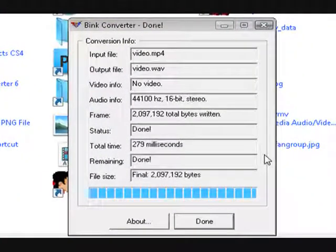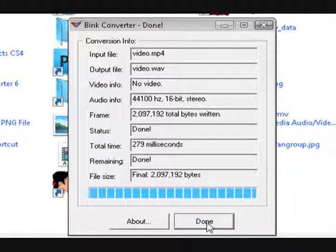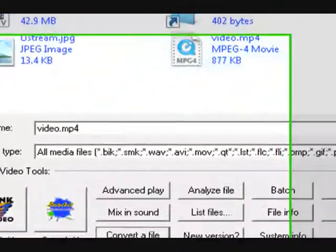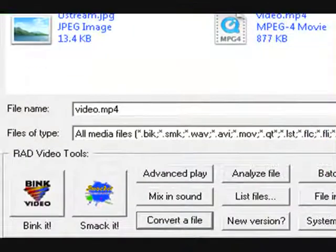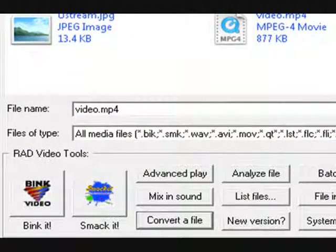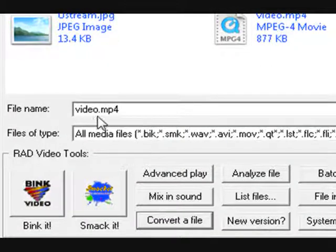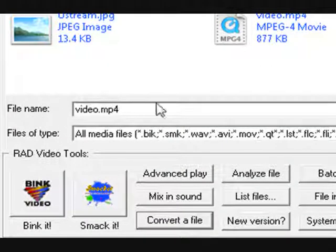And as you can see, it was done in just one second or so. So I'm going to click done. So now you have your audio on your desktop or wherever you put your videos. But we're not going to leave yet.